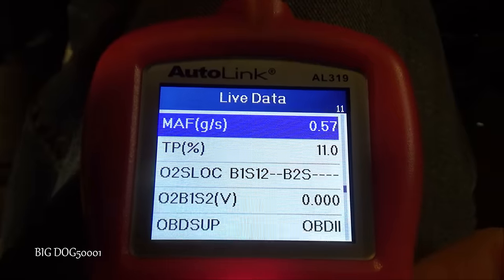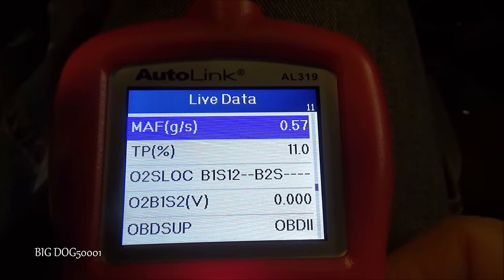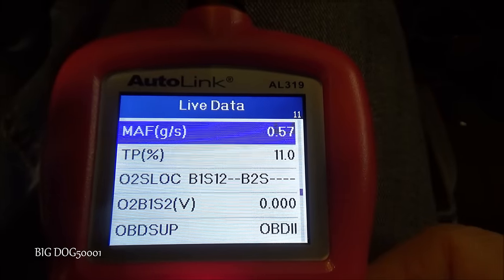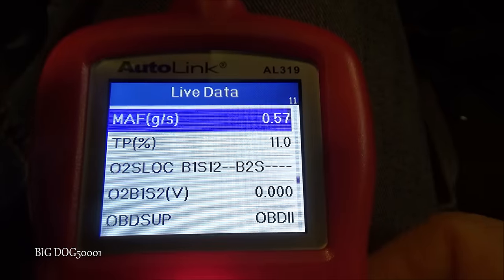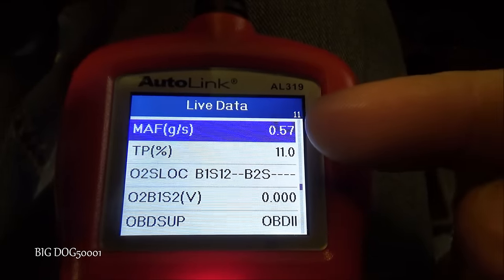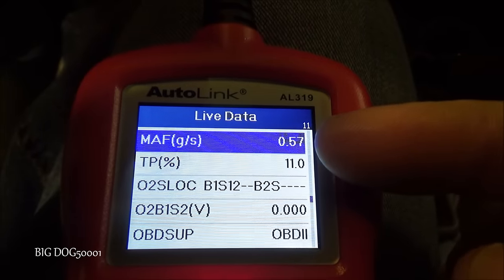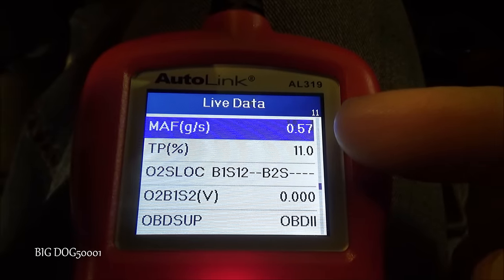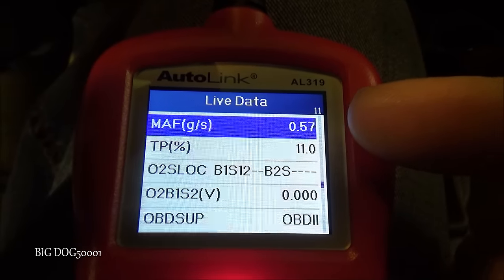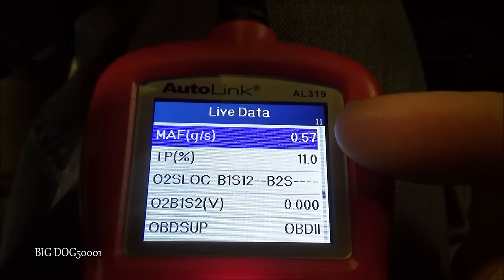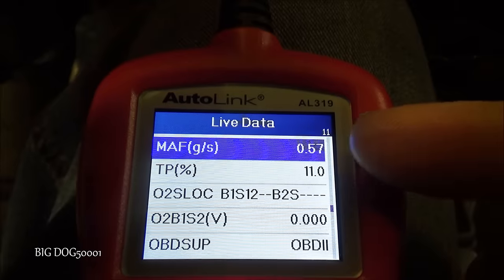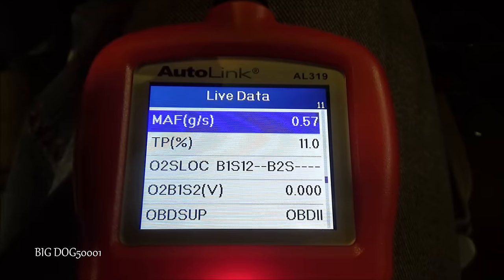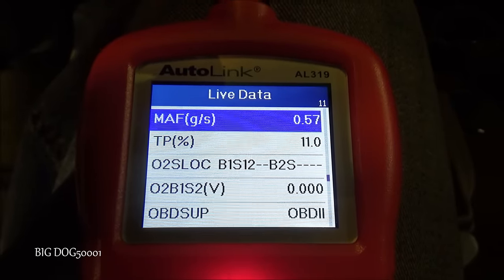Our mass airflow grams per second is 0.5 — we want to see 0.4 or 0.5 right in that range on most of these Toyotas, so we're looking good. What we don't want to see is 0, or 200, or 45 grams per second — something weird. With the engine off we shouldn't see much air movement at all, so we're in the correct range.